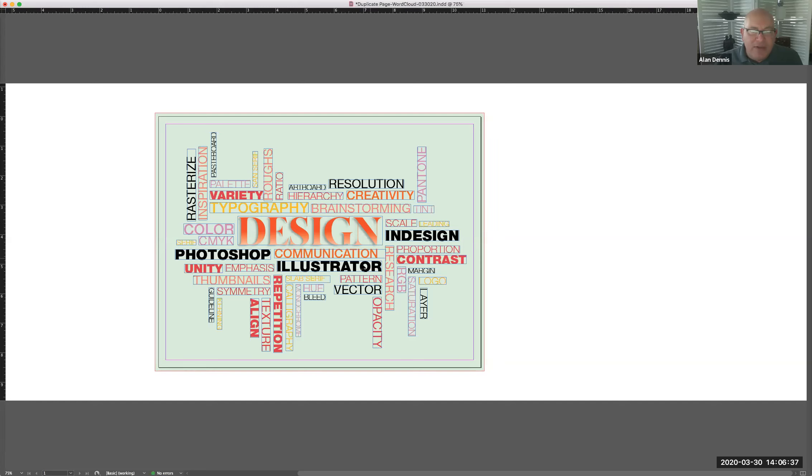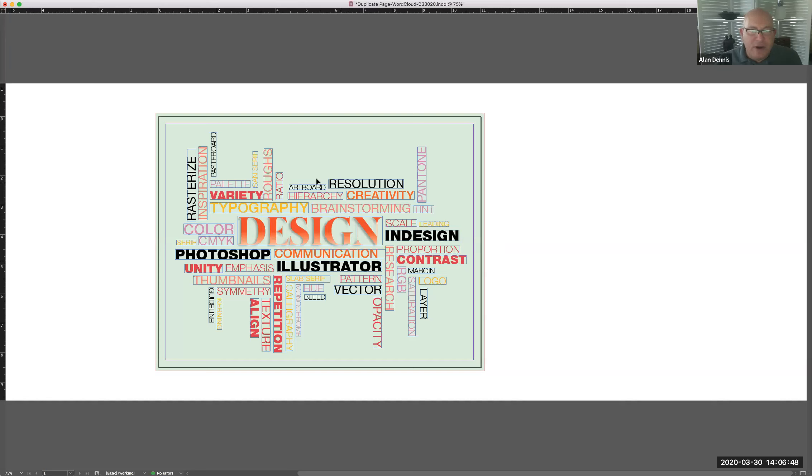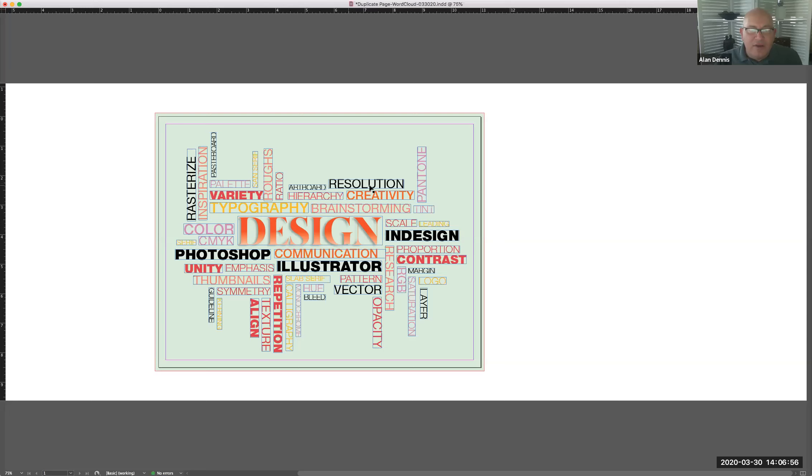Then we're using color. Those are in black. Then we've got words that would relate to those. Photoshop, resolution is very important. Illustrator, artboards, rasterize, it's in all of them. Guidelines, vector, bleed, layer. So there's a system here. There's a hierarchy, a communication system using font and color.